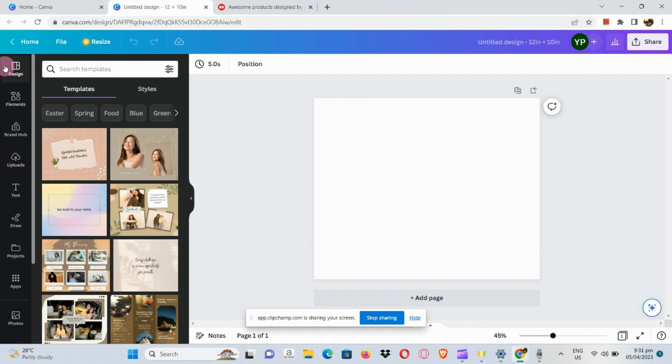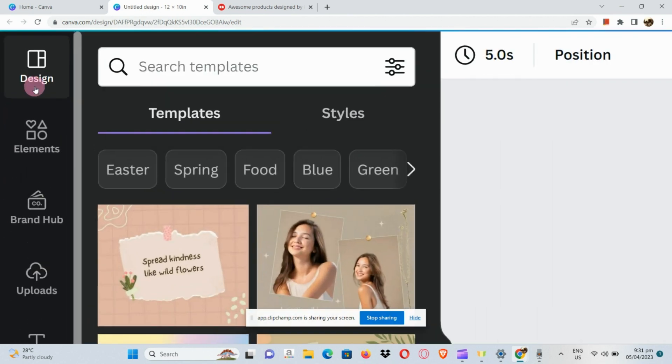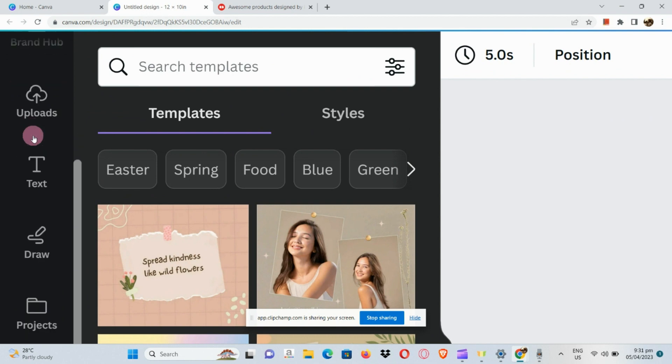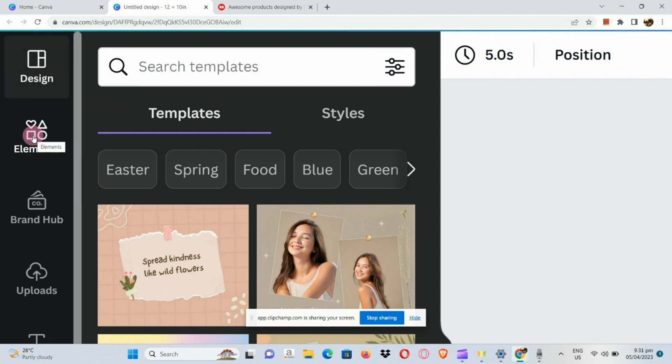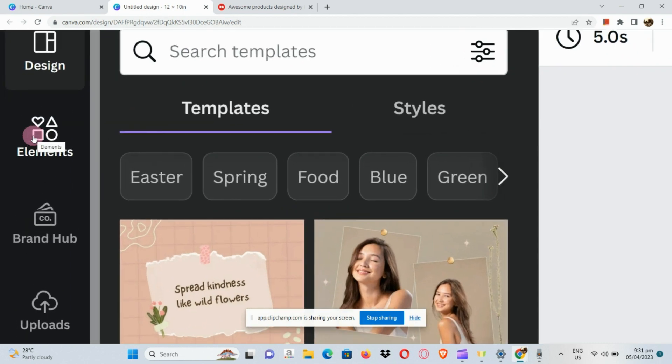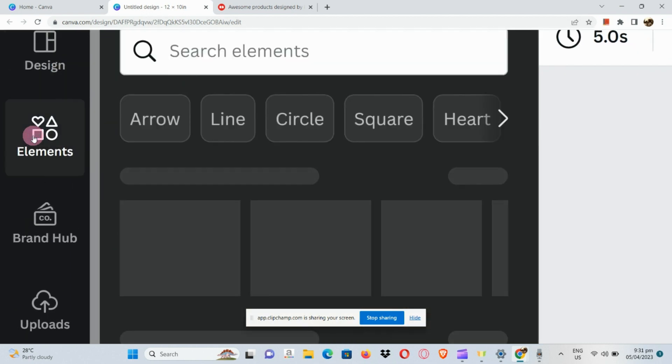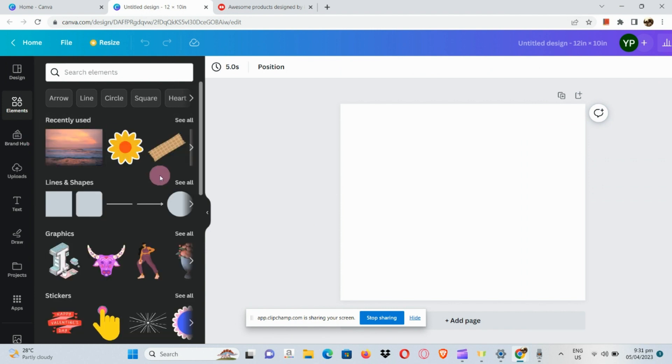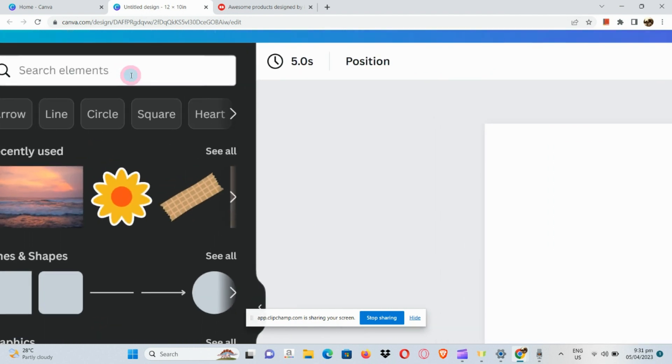Here in the left-hand side panel we can see our design elements, brand hub, and the likes. In the element section, I'm going to search for a sticker that's aesthetic.